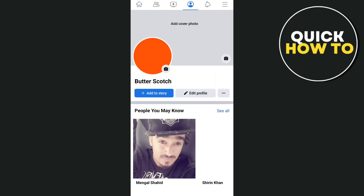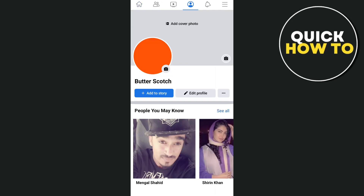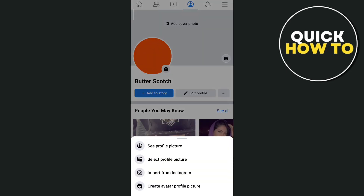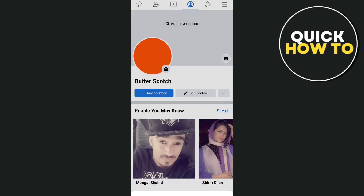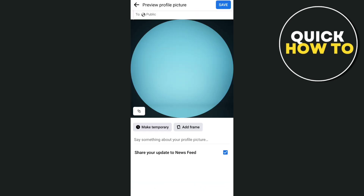You will go to your profile page, then tap again on this profile picture right here. A message shows up, and all you need to do is tap 'Select Profile Picture'.